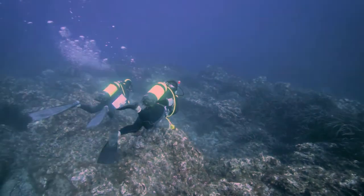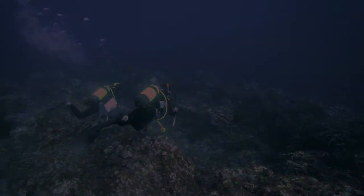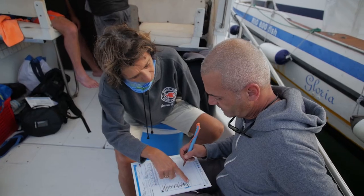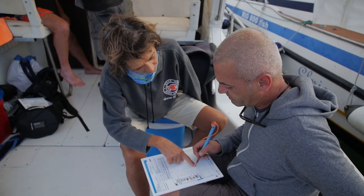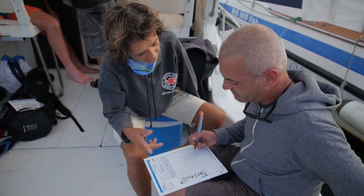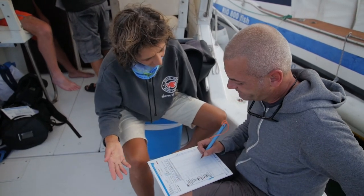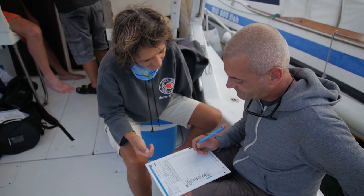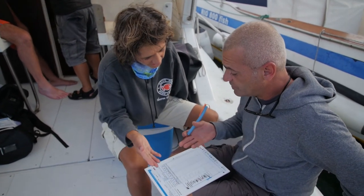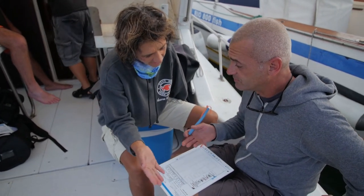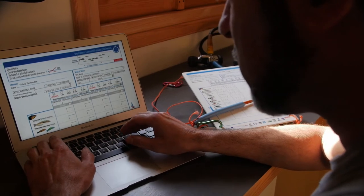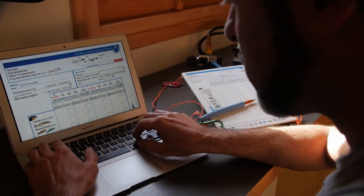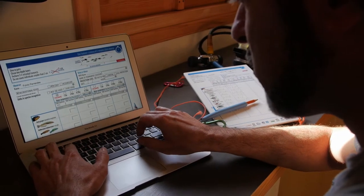After the dive, during the debriefing, the staff of the marine protected area or your diving instructor will check and validate your counts. These data will be finally copied into your logbook and uploaded to the system with a computer or a tablet.